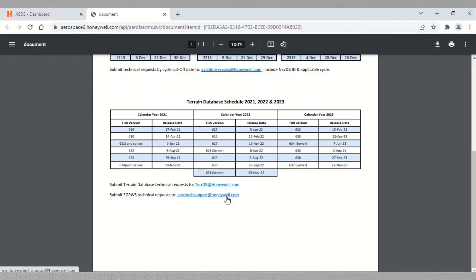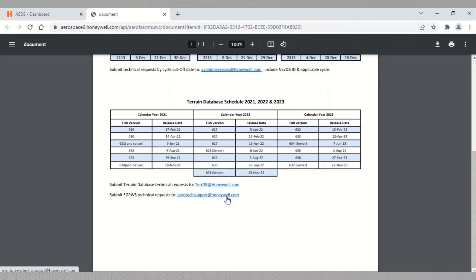This calendar gets updated every year and EGPWS TDB is released once every 56 days approximately. That means six to seven TDB releases are done in a calendar year.